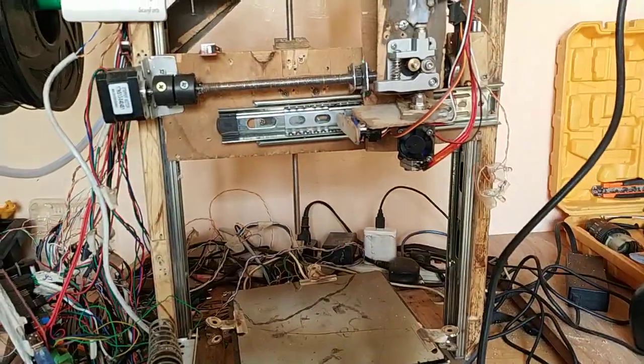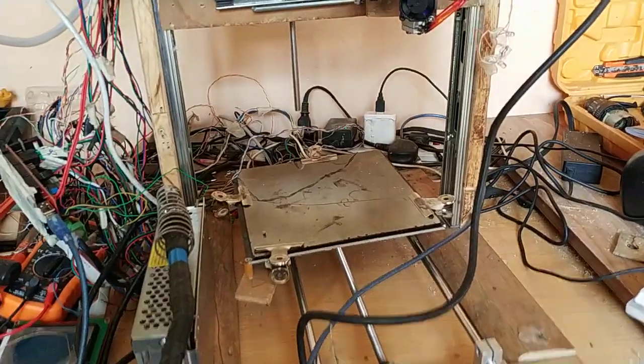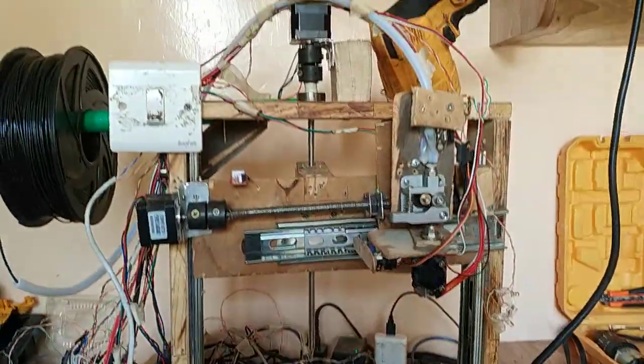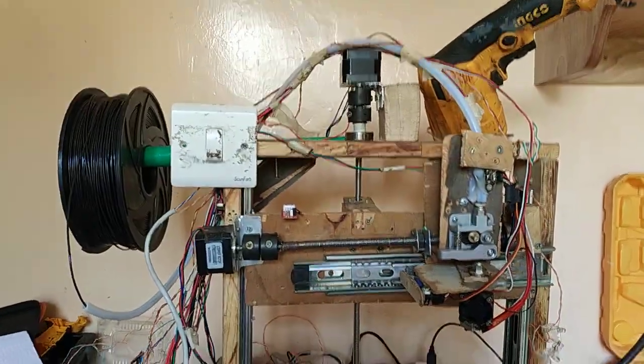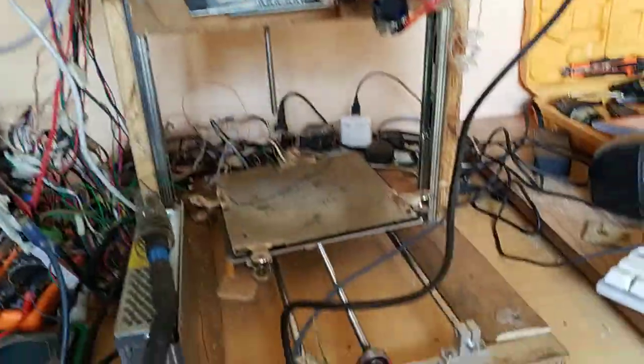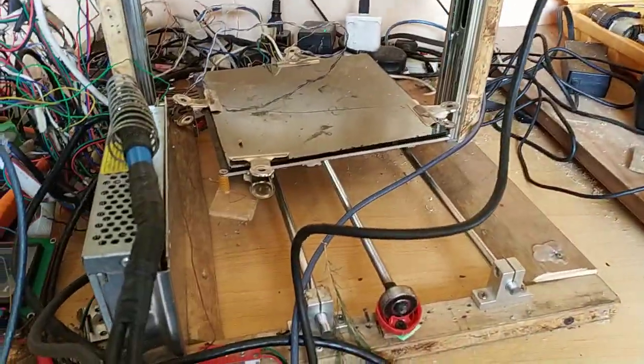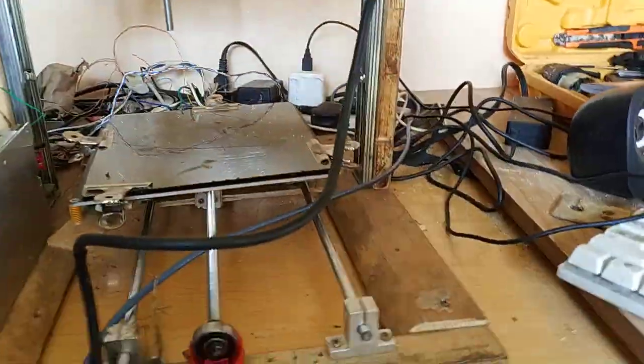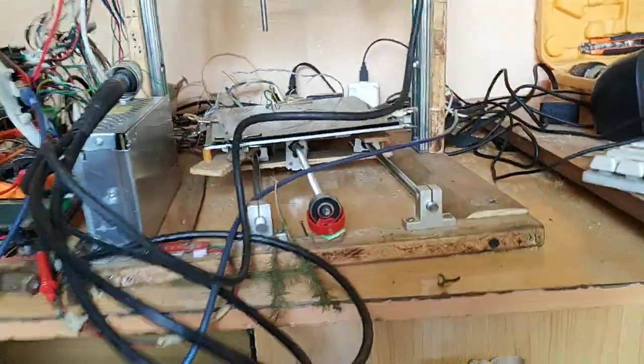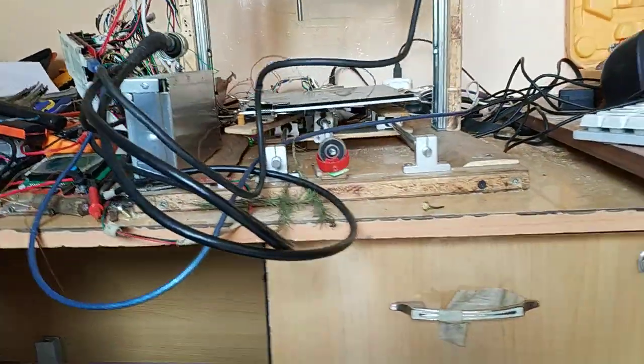Hey guys, Rithia back at it with another printer upgrade. This is it, this is how the printer looks.